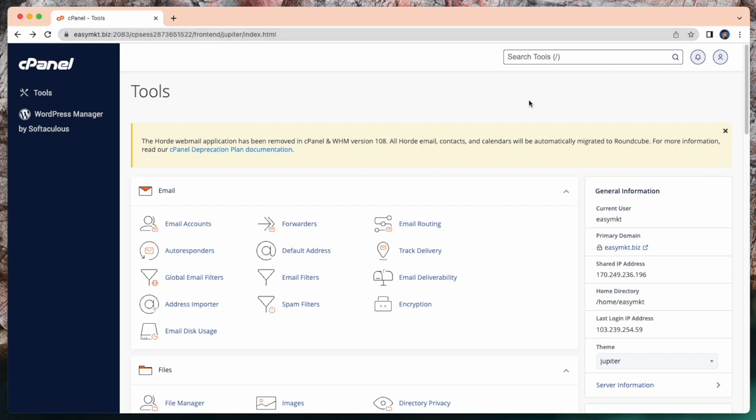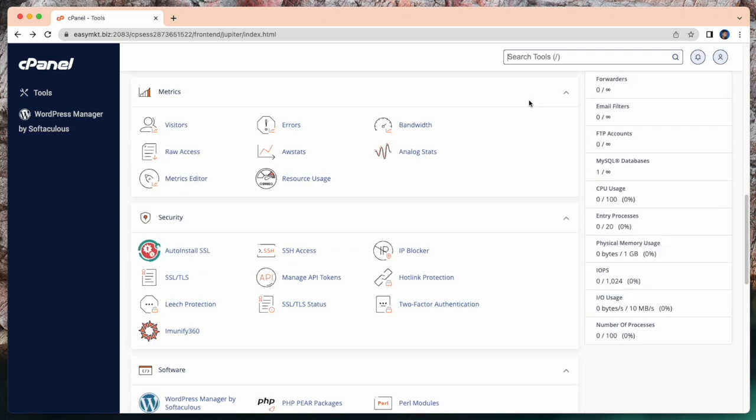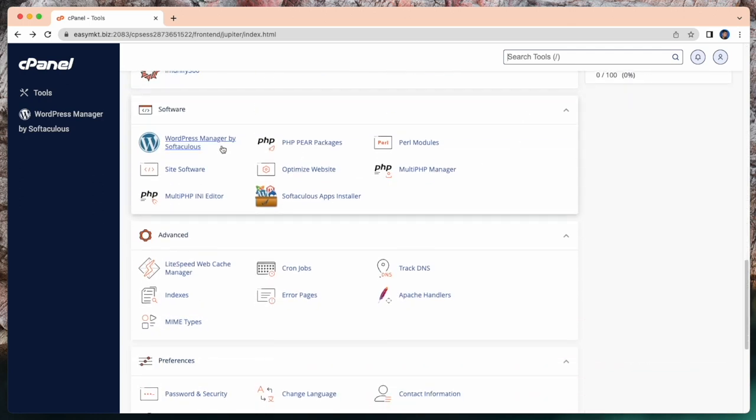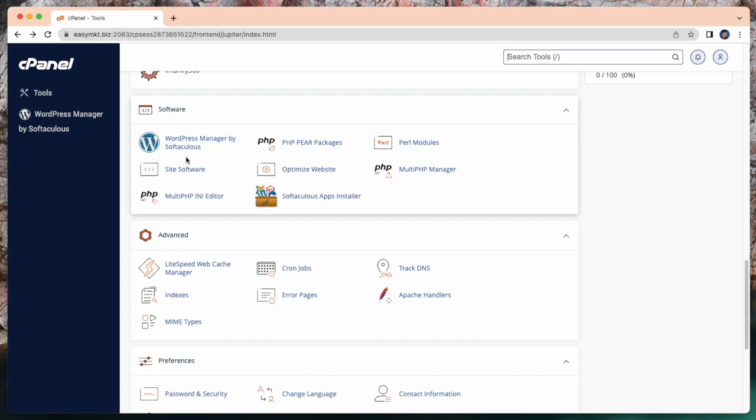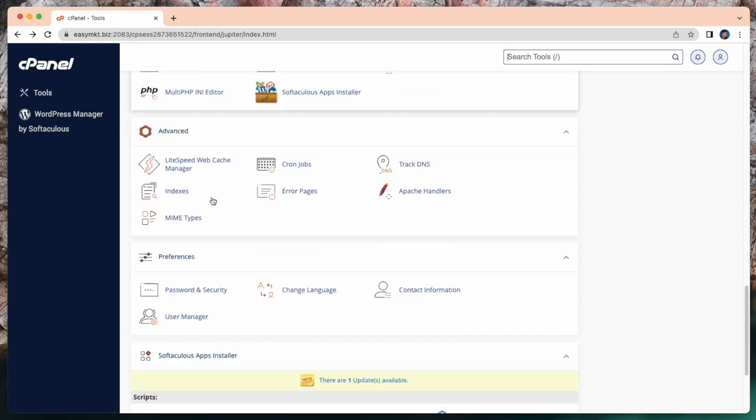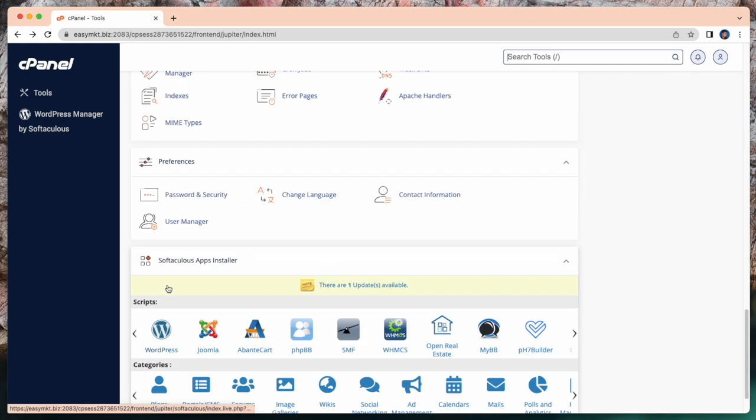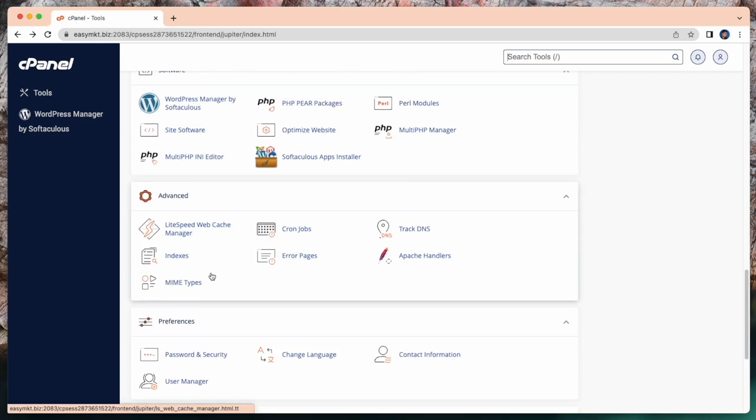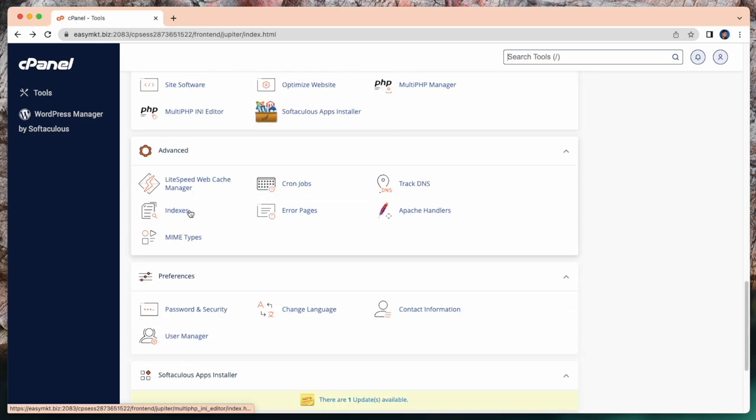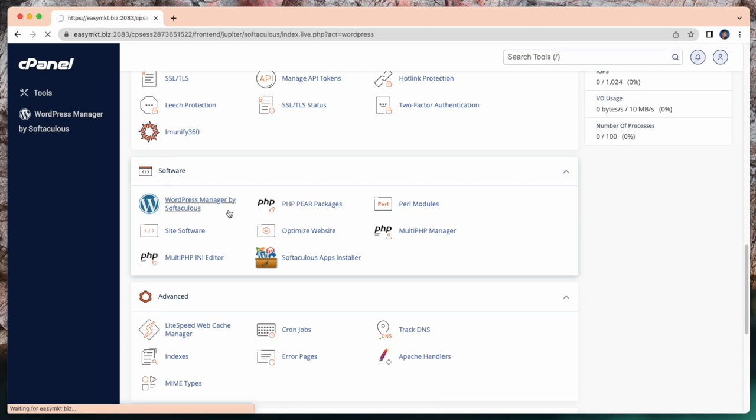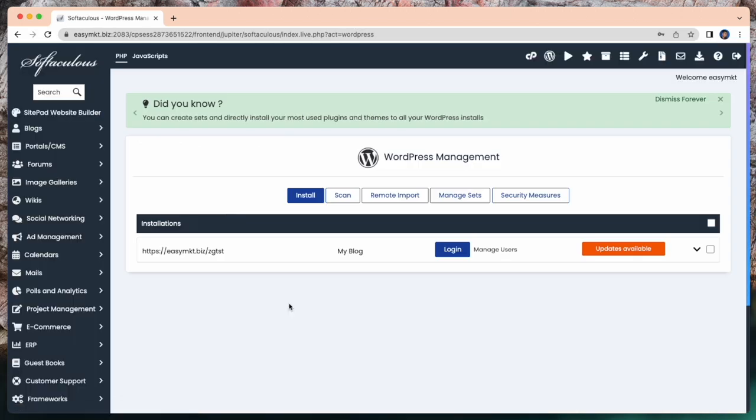This is my cPanel dashboard. For installing WordPress, just scroll down, and here you can see WordPress Manager by Softaculous and WordPress. You can choose any of these options. I just clicked on WordPress Manager by Softaculous. Just click and go.